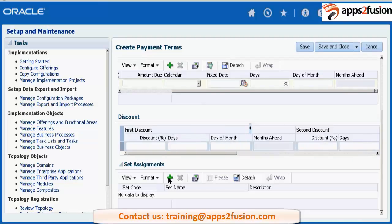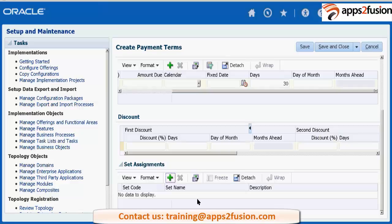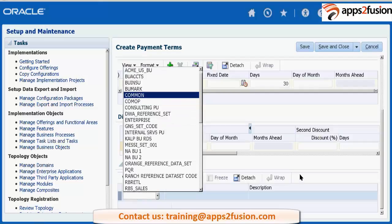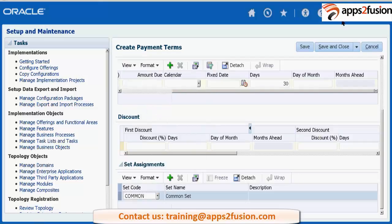You can configure this, and the set assignment must be completed, else this payment term will not be visible anywhere. You must assign it to at least one reference set. You can assign it to Common so that it is accessible by all business units, or assign it to a specific reference set so it is available only in the reference set used by that BU.